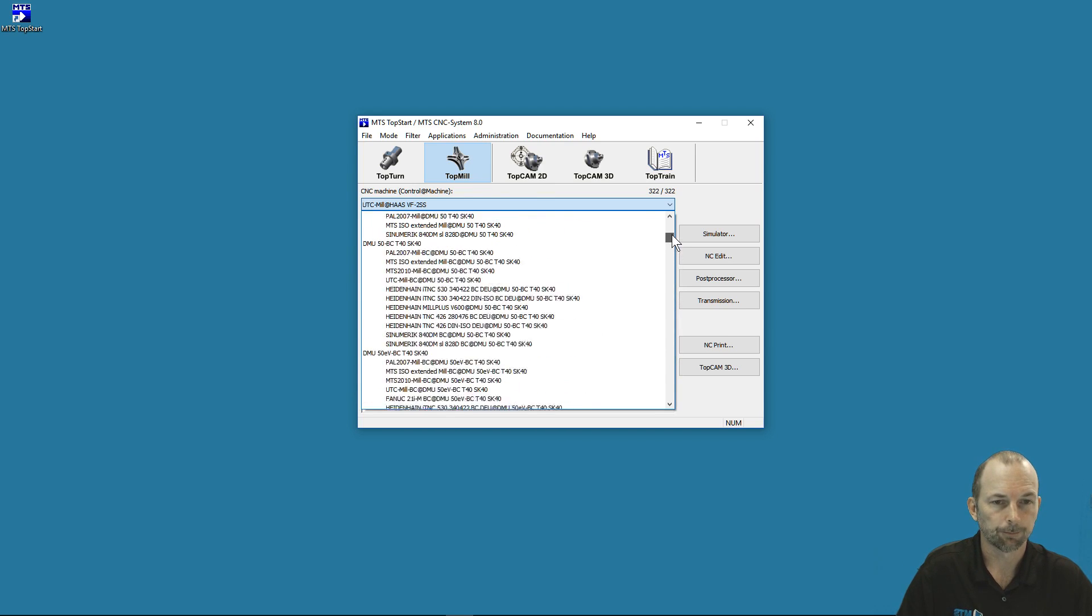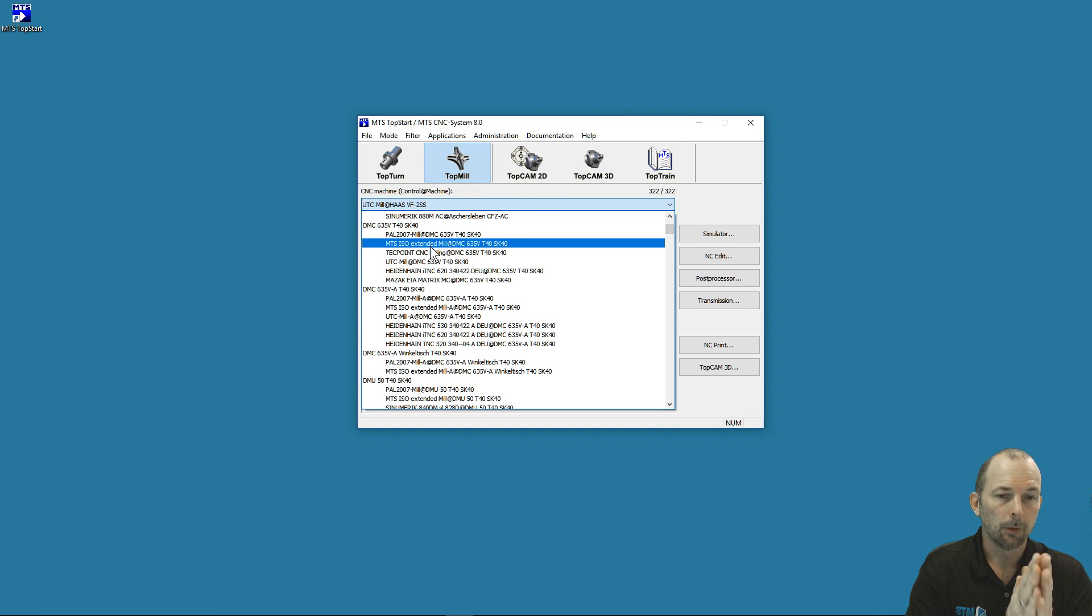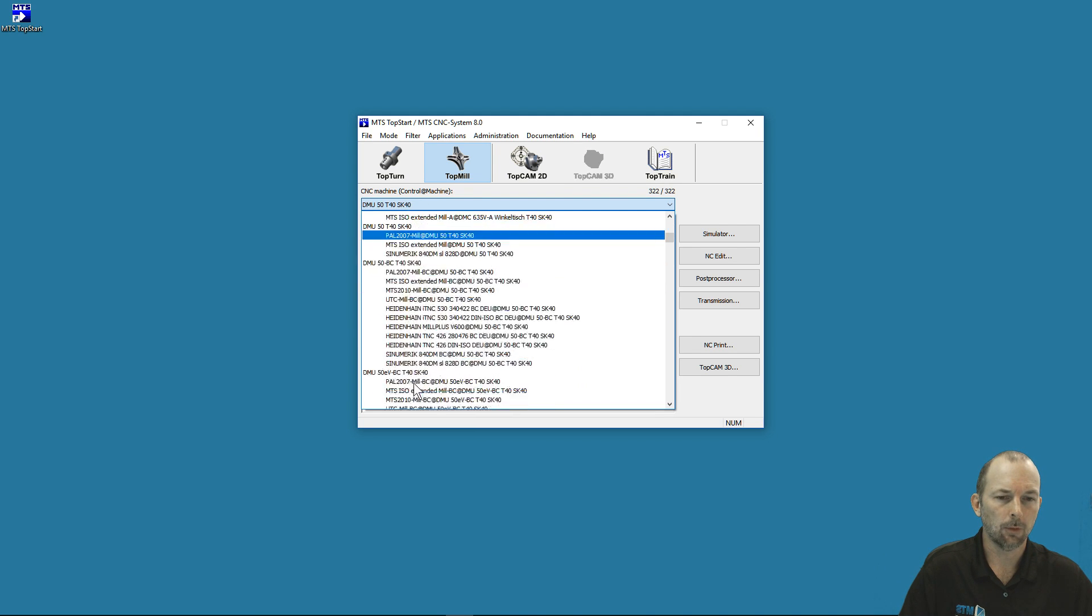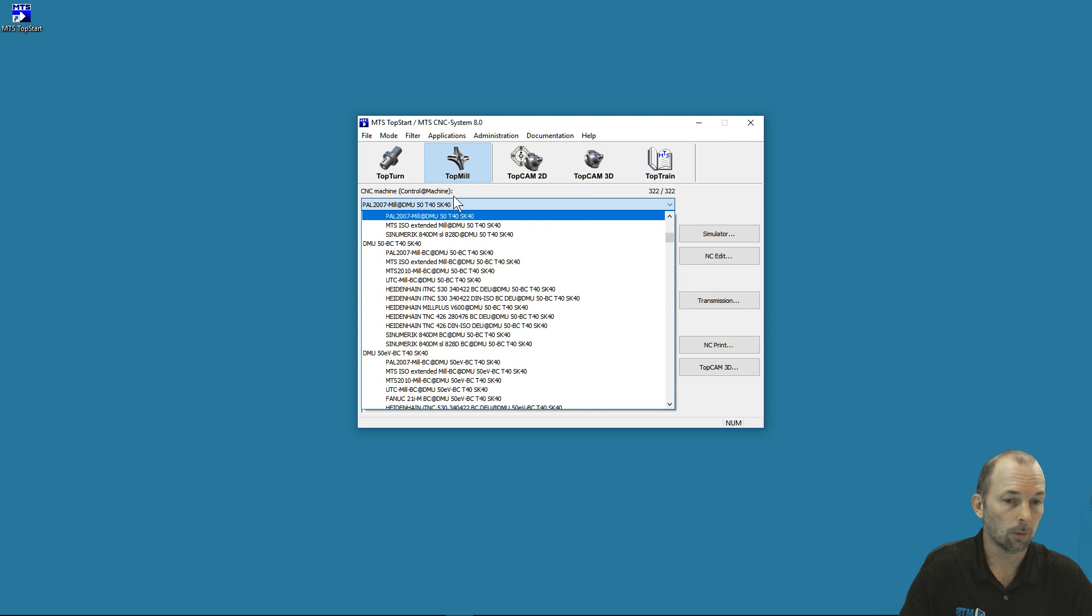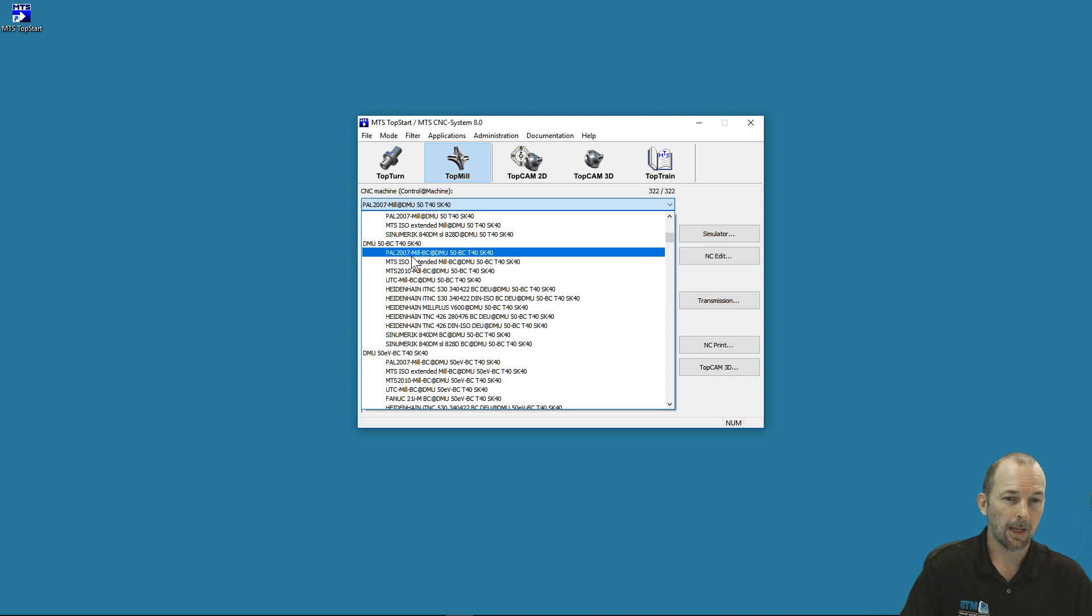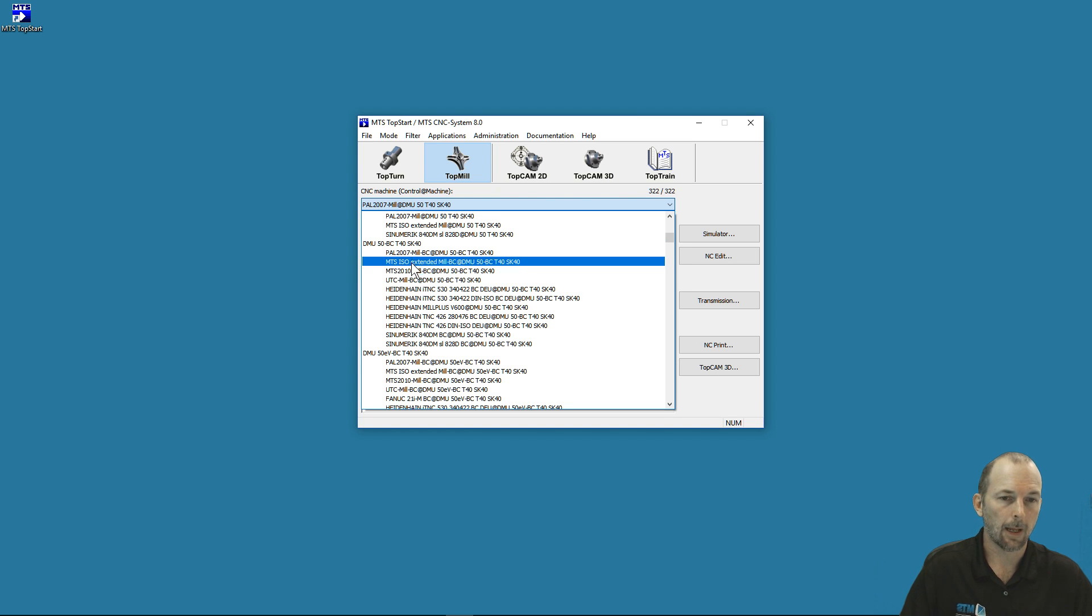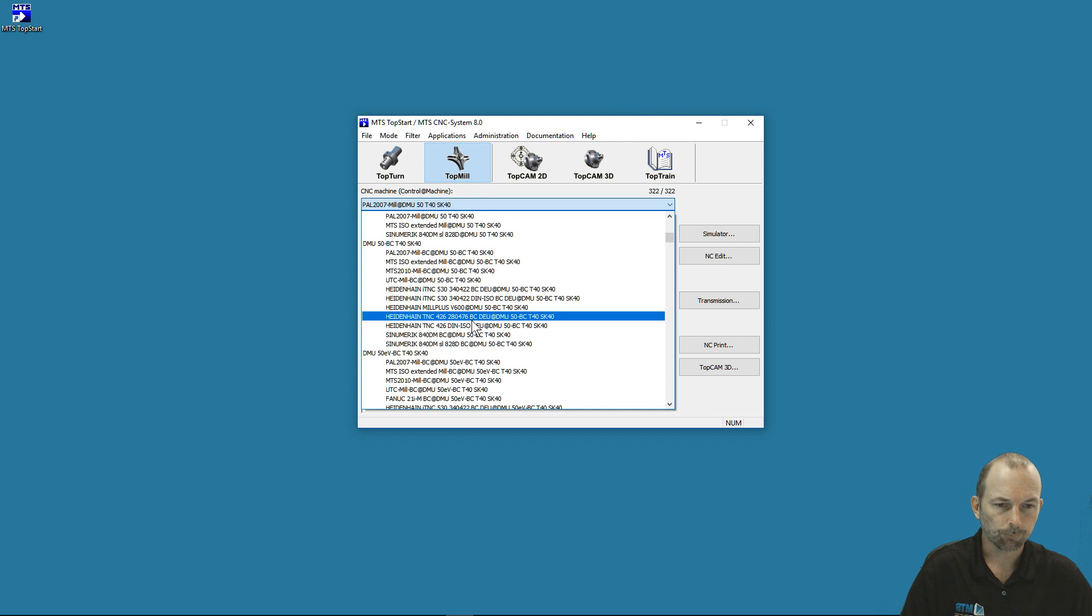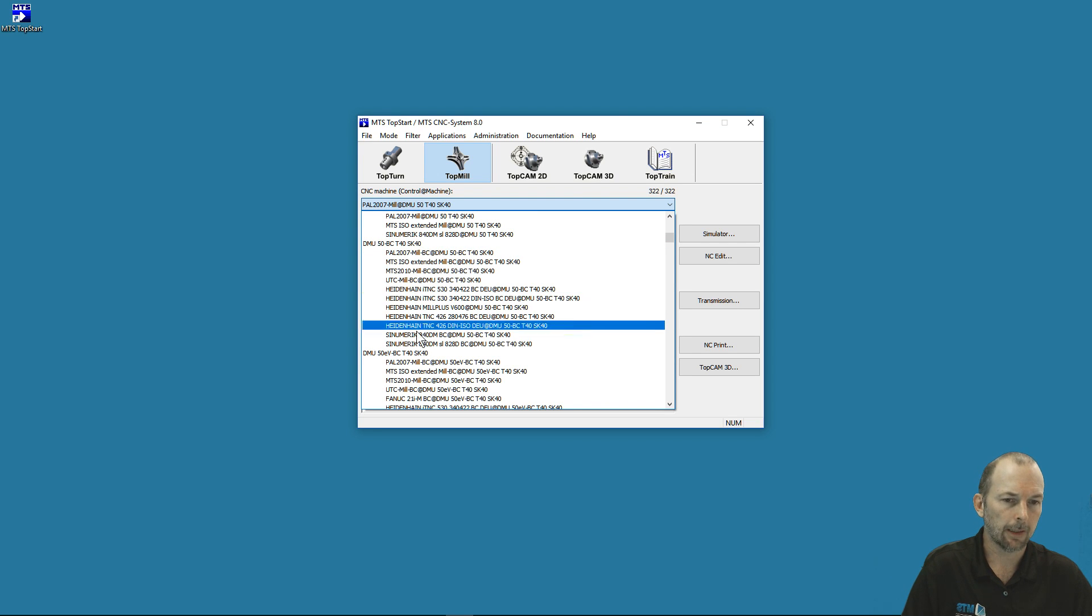The machines are paired with multiple controllers. Unlike in the real world where you buy a machine with a specific controller, we pair multiple controllers with the actual machine virtually. For example, with a DMU 50, we can put a PAL, a Heidenhain, a Sinumerik, or whatever type of controller we want to drive that machine virtually.